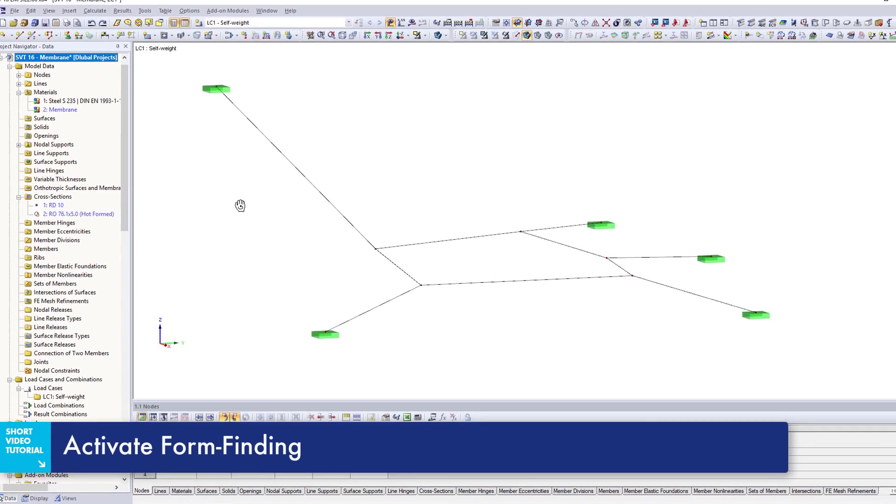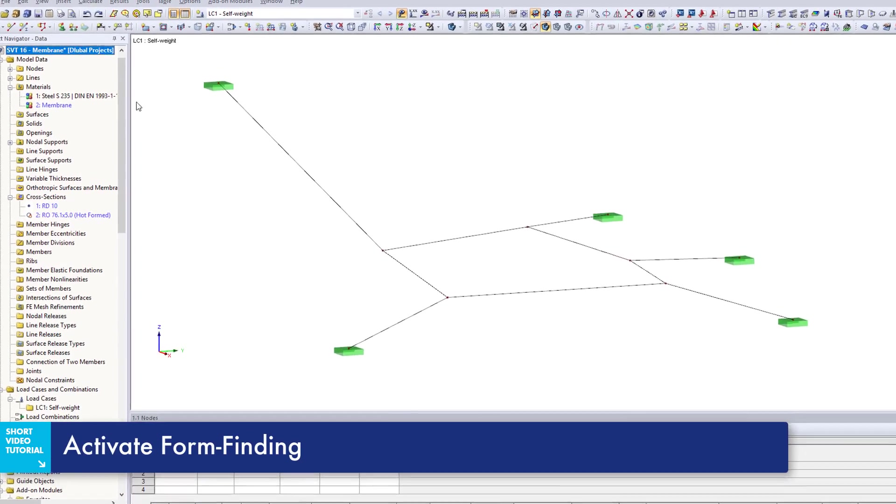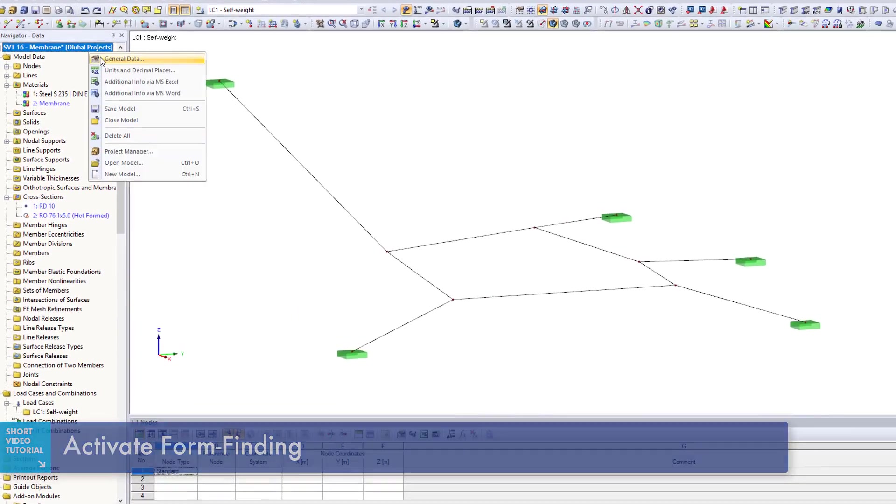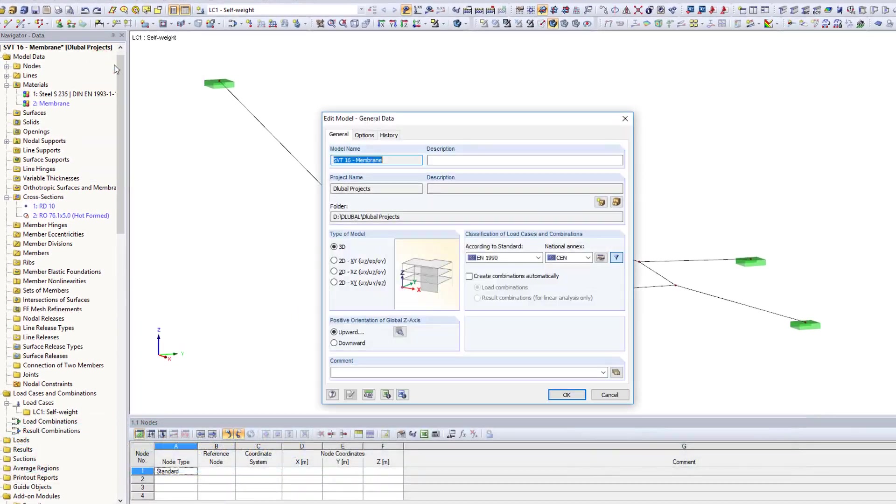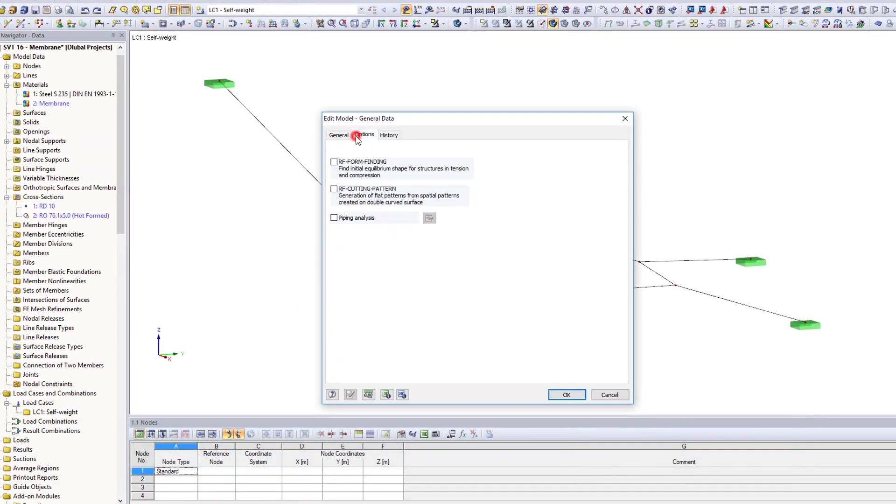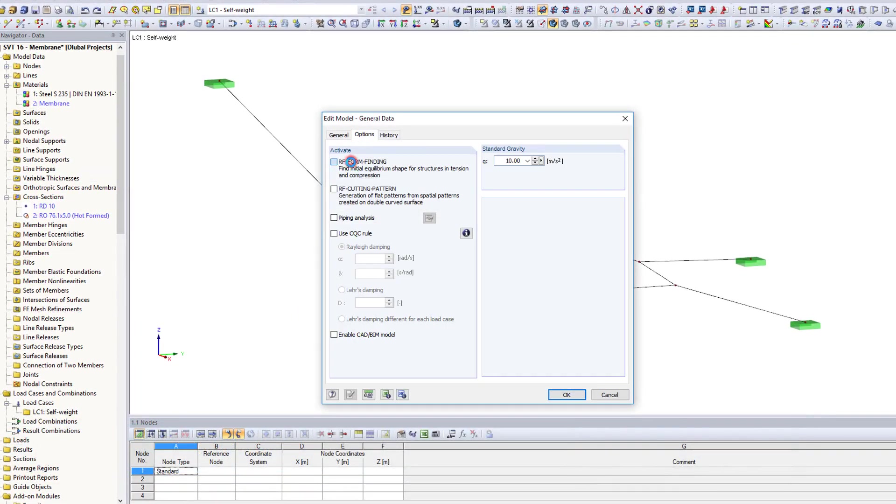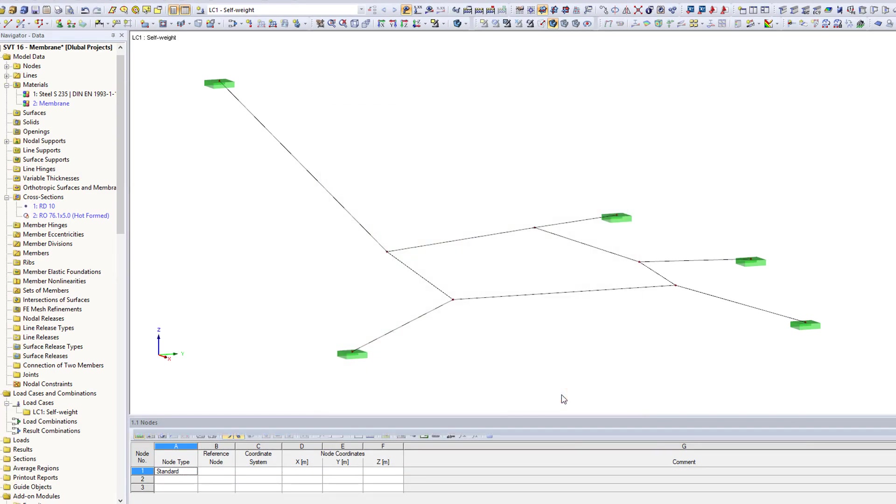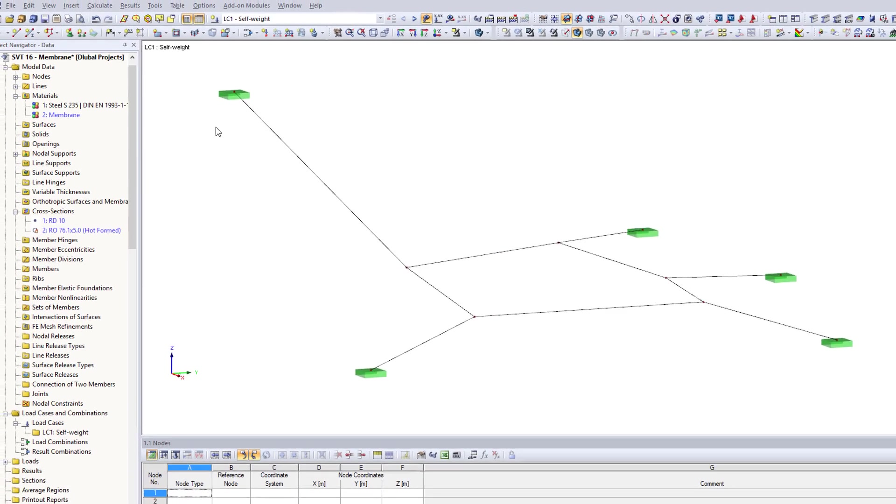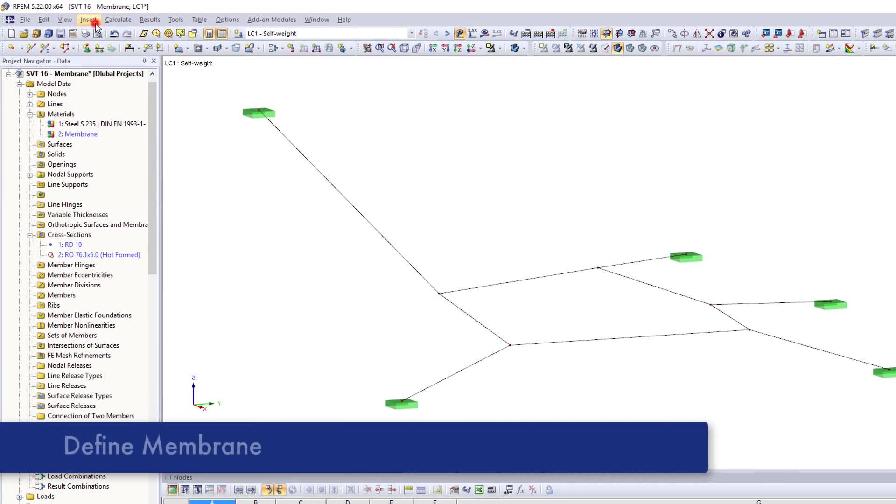For form finding of membrane structures, activate the RF form finding add-on module in the general data of your file. In this video, we will design a sun-sail shade between two buildings.